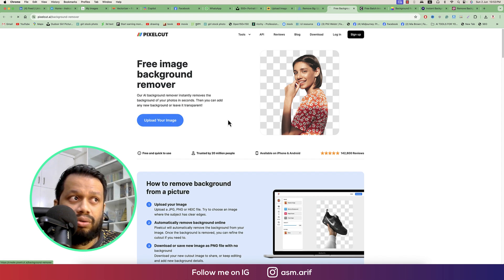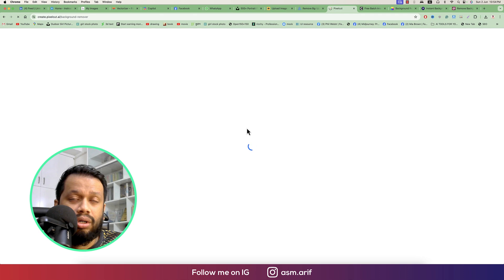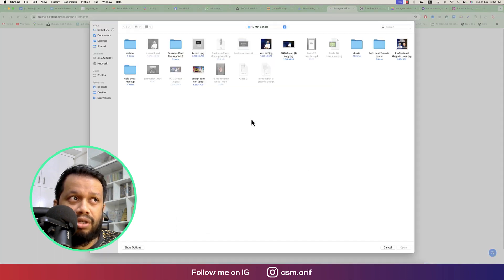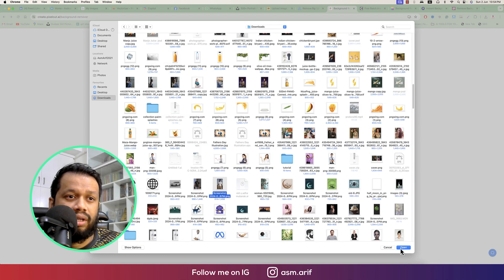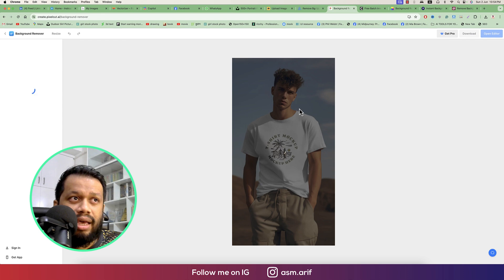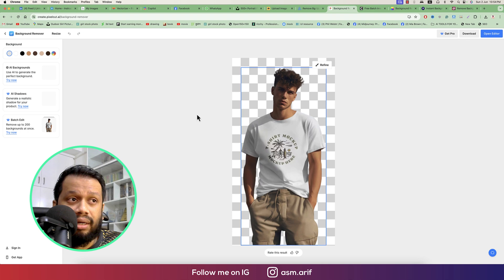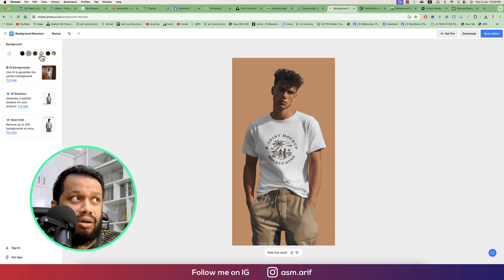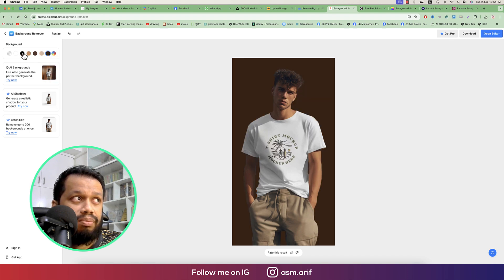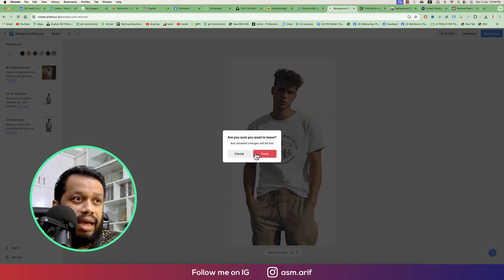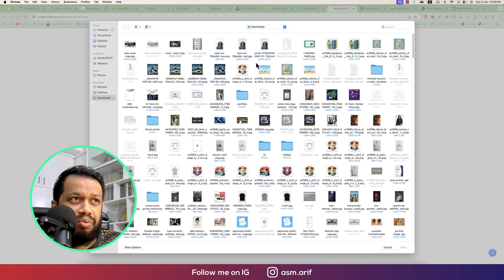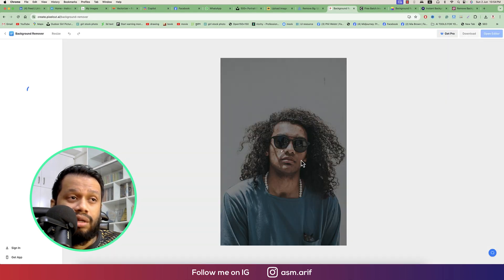The next one is Pixelcut. Go to Pixelcut — same thing, you can upload photos from your directory. I'll provide another photo with a cleaner background type first, then we'll try the hairy image we used earlier. There are lots of options: you can change the background with color swatches and customize the color. That's good.